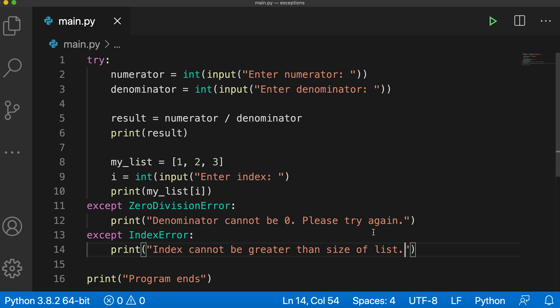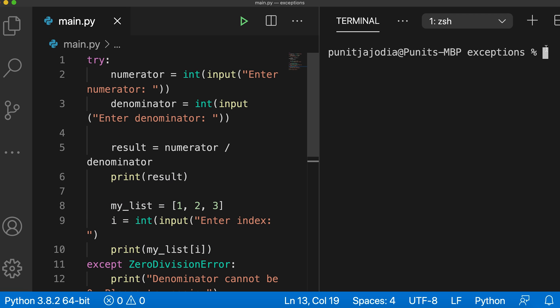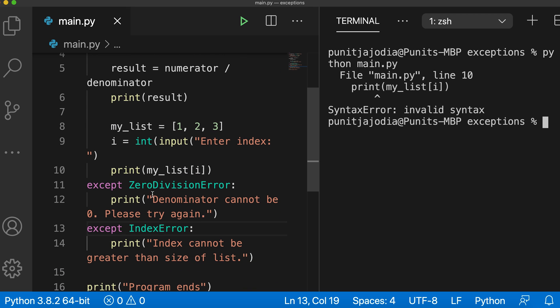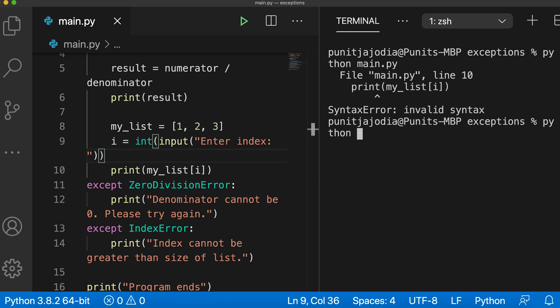Now when I run this code, I'll say python main.py. Oops, there's an error. So the error seems to be print result. I forgot a bracket here. I'll save this. And let me say python main.py. It says enter numerator. So let me enter something like 10. In the denominator, I'll enter 5.